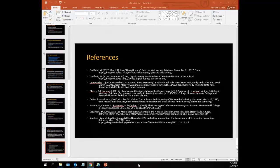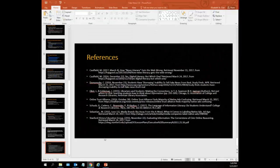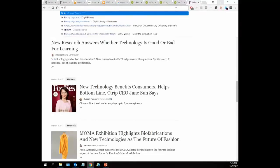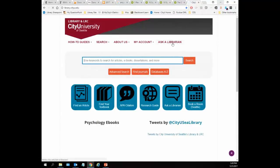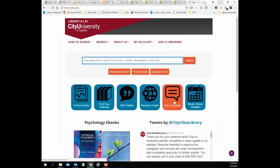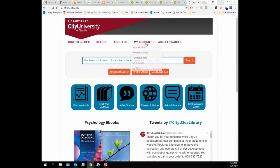We also have an Ask a Librarian page on the library at library.cidu.edu — upper right-hand side. This isn't just for students; it's for faculty and staff. You can chat with us real-time, send us an email, or give us a call. That will get you to the Librarian on Reference, and if you need to talk to a specific librarian, the Librarian on Reference can pass that on to whoever you need, or probably help you themselves.